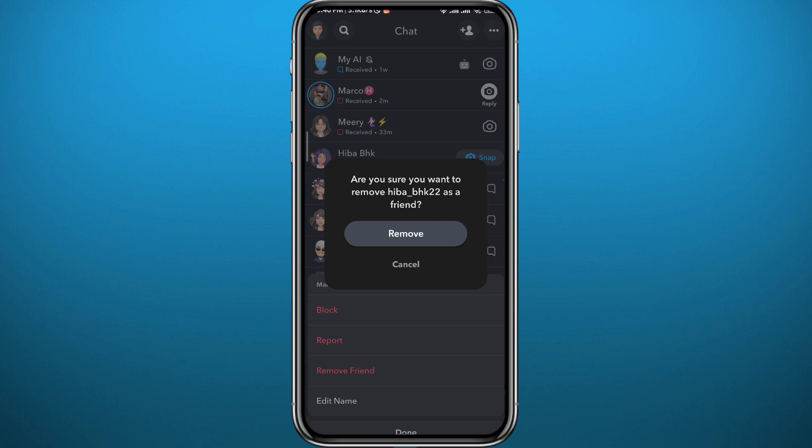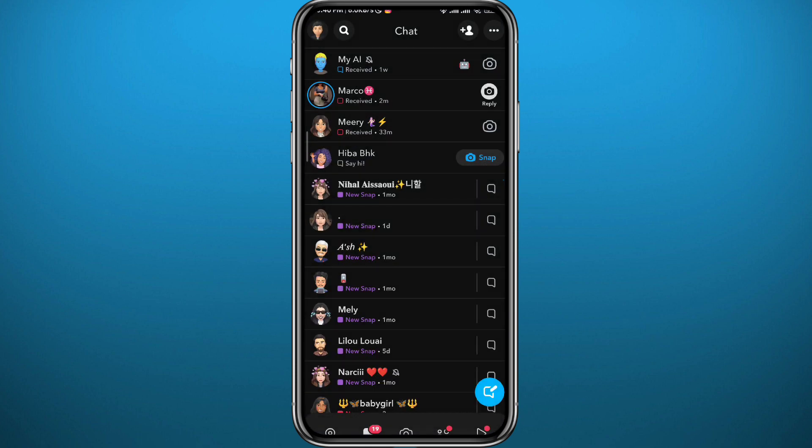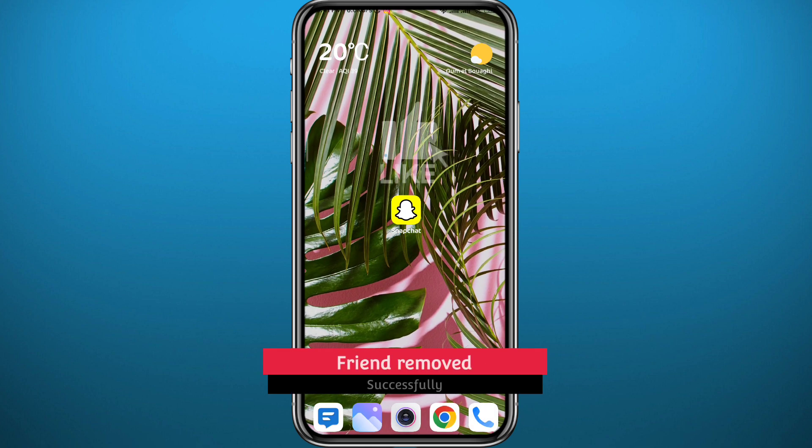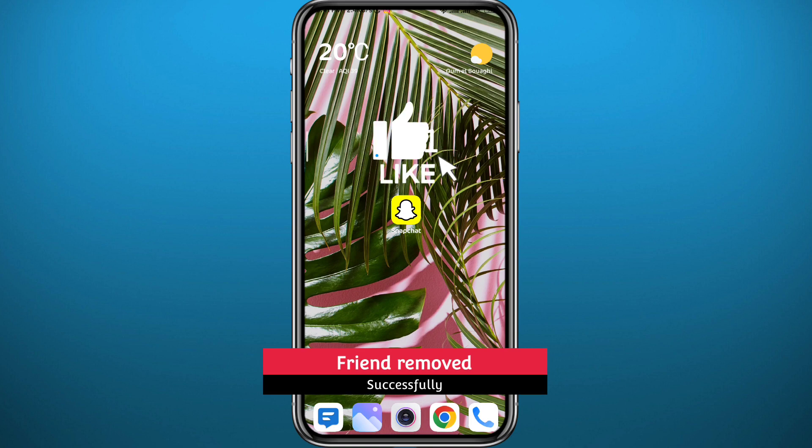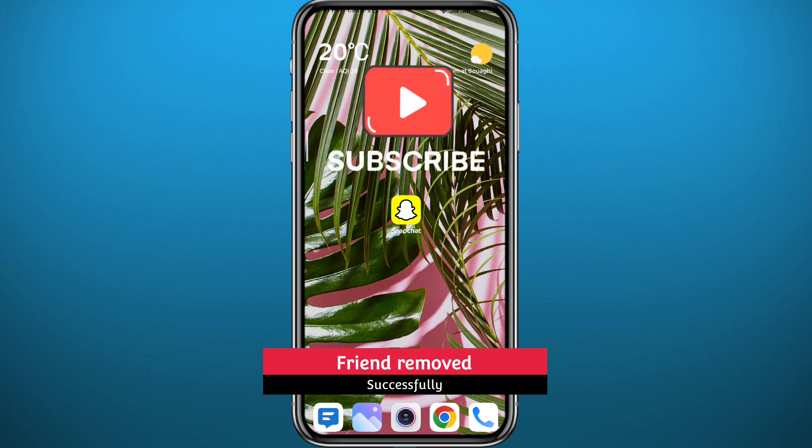And that is basically how you can remove friends on Snapchat, guys. I hope this video was helpful. If it was, please like and comment down below. Leave your questions in the comment section, I'll try to answer every single one of them. And of course, thank you very much for watching. Don't forget to subscribe to the channel and see you in the next video.